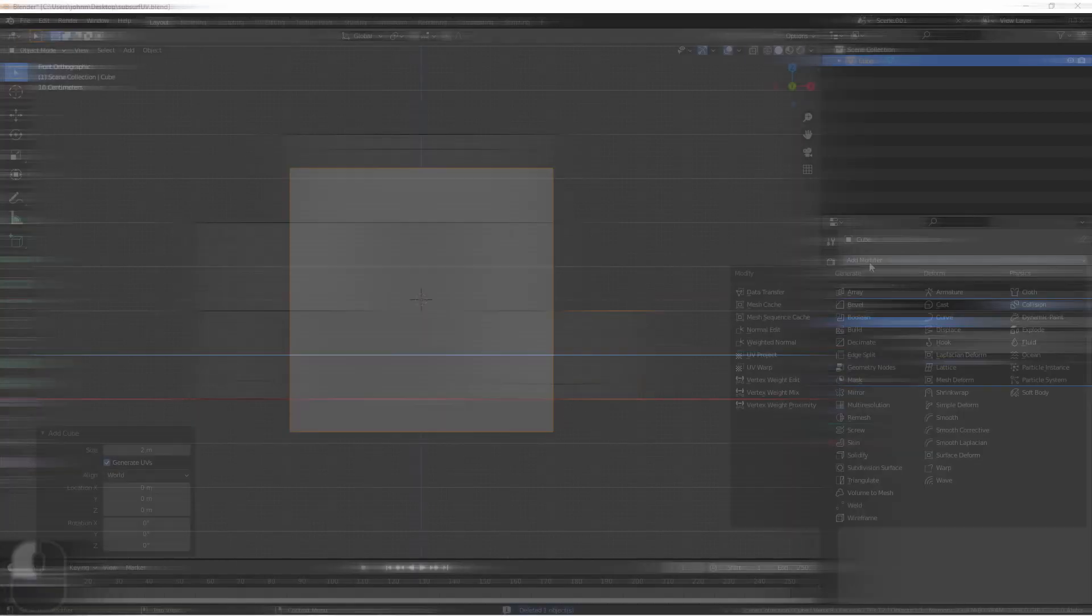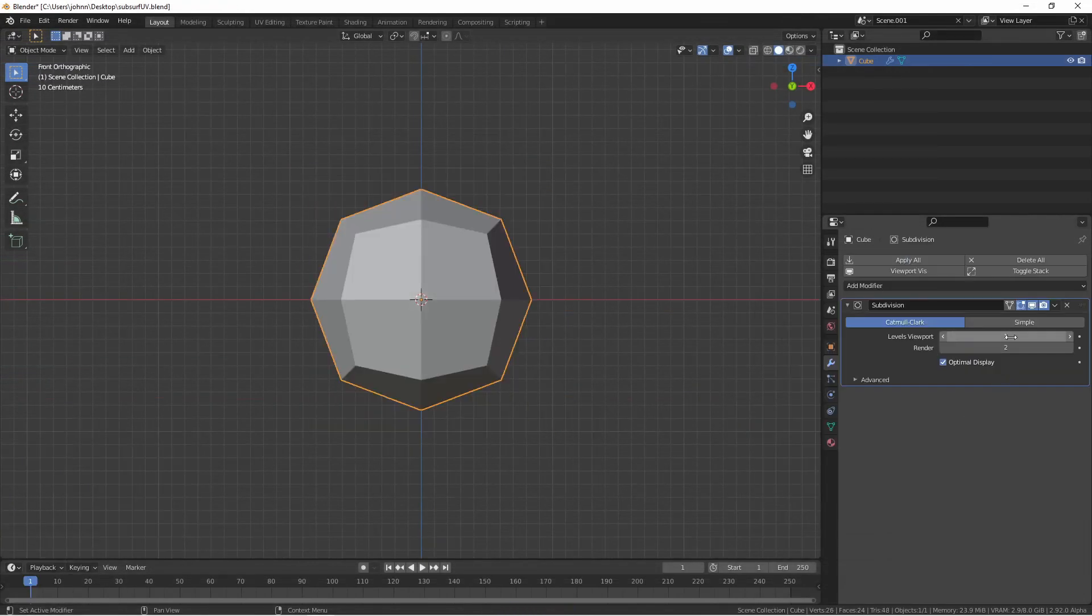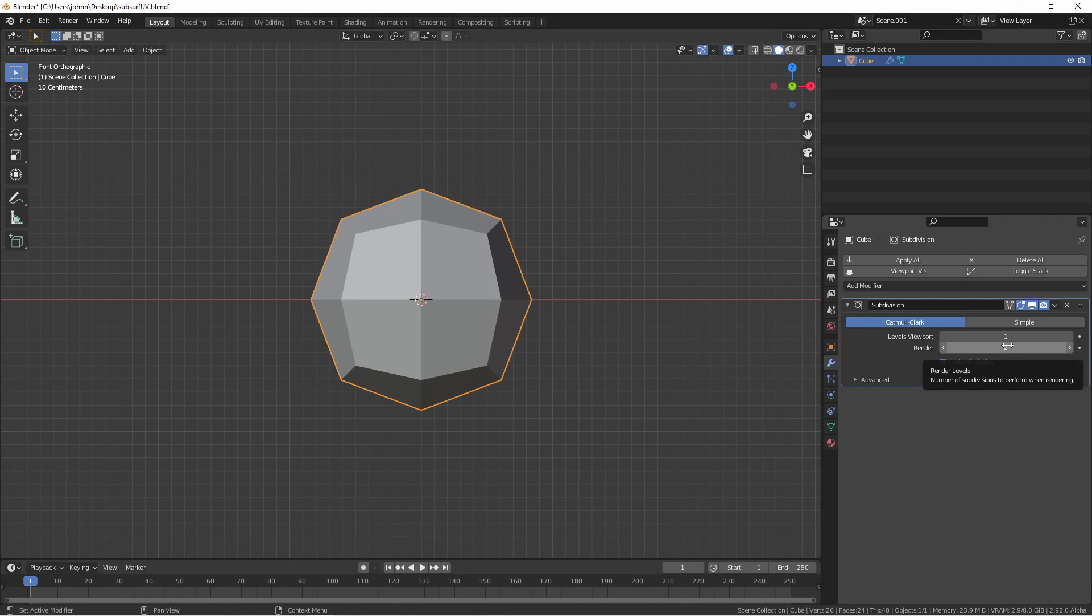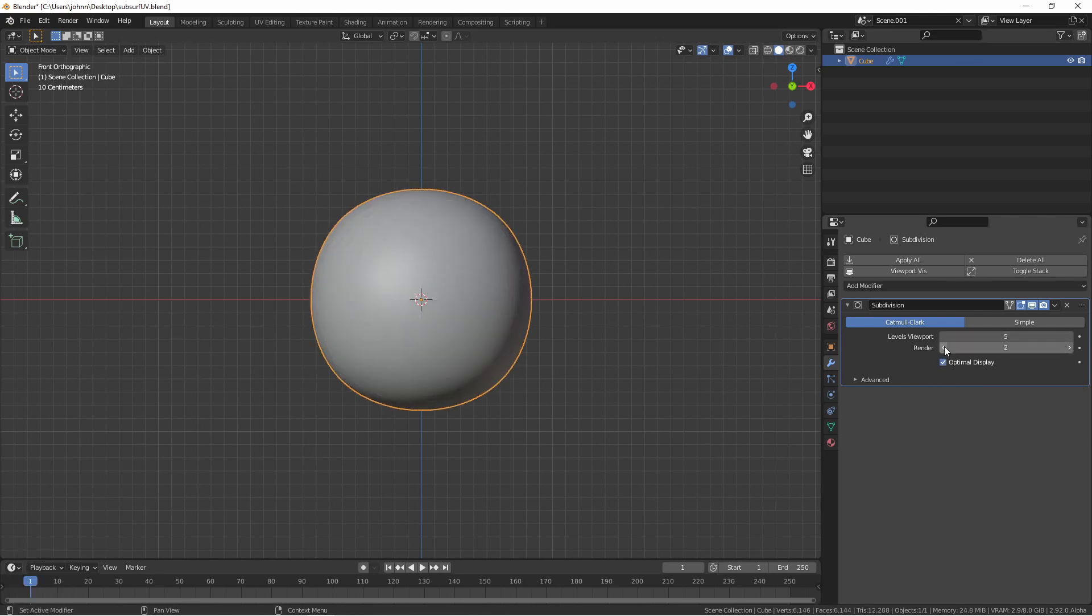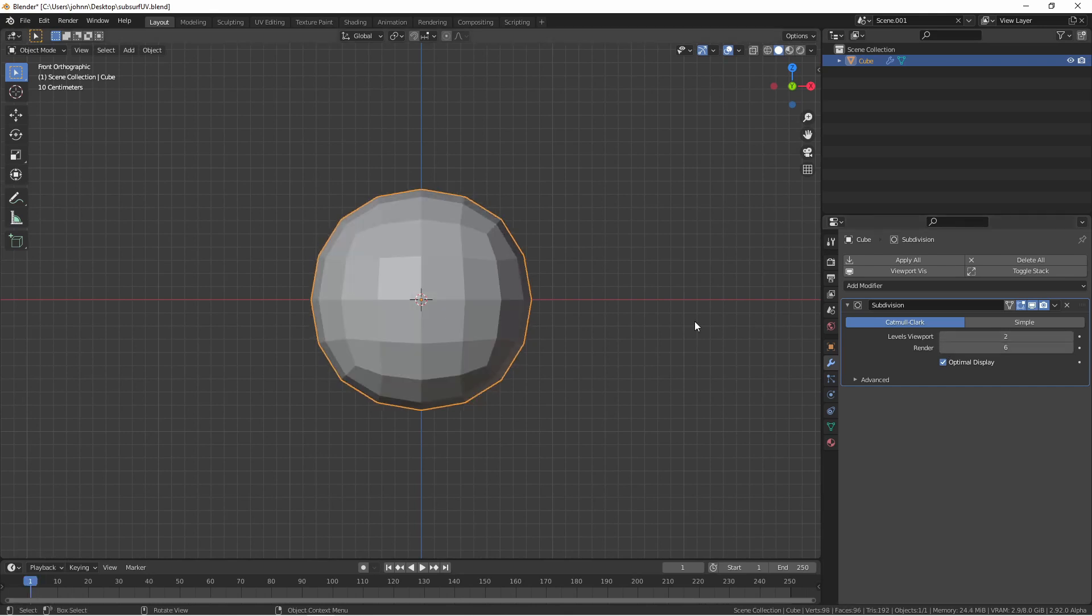When you add a subdivision surface modifier, you have two main controls, the viewport and render levels. You can set these differently from each other because higher level of subdivisions will take up more memory and can bog down your scene. In cases like that, you can set your viewport levels lower than your render. This will maintain viewport performance.